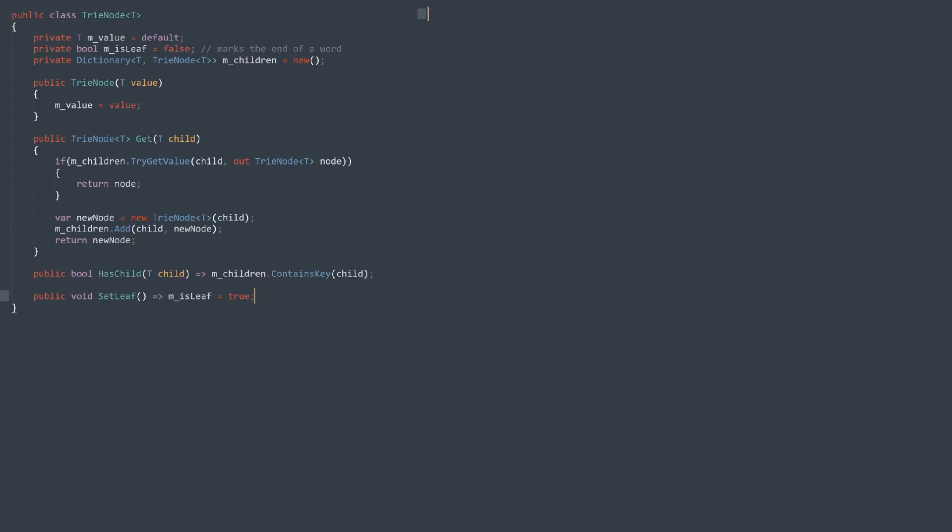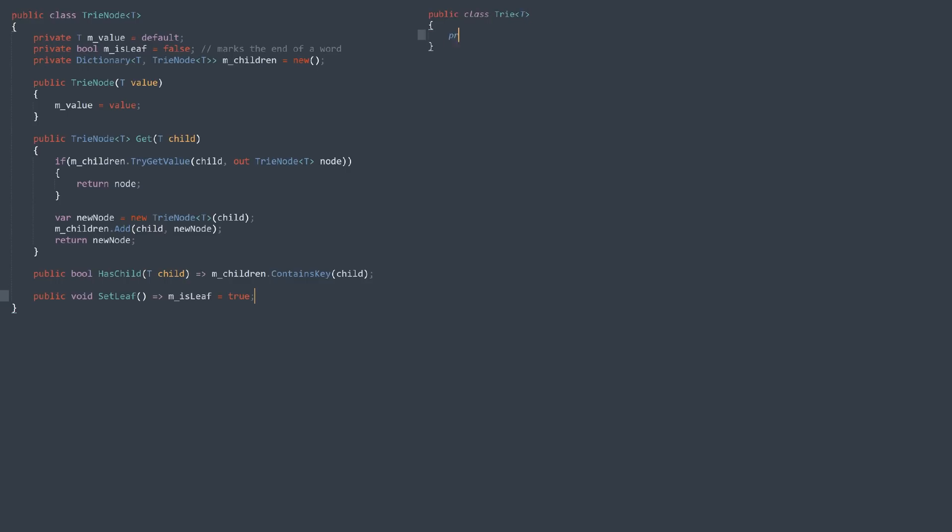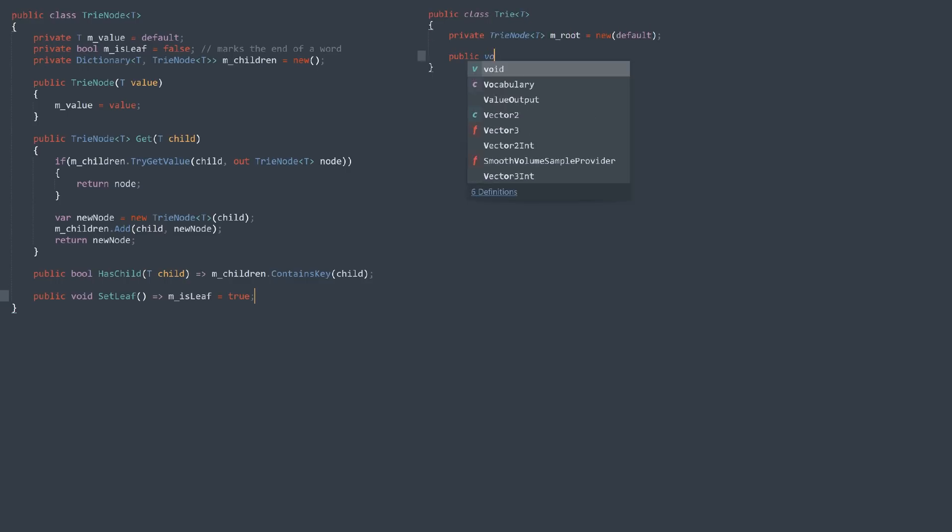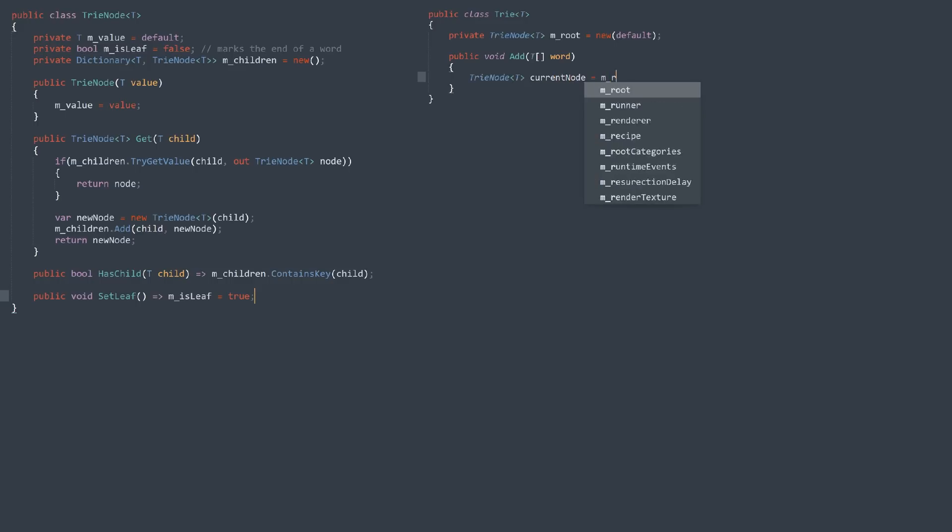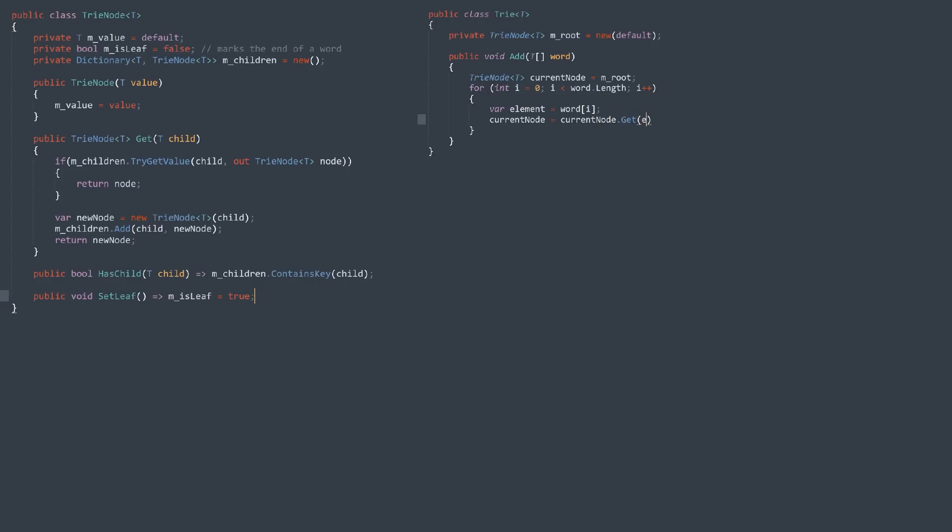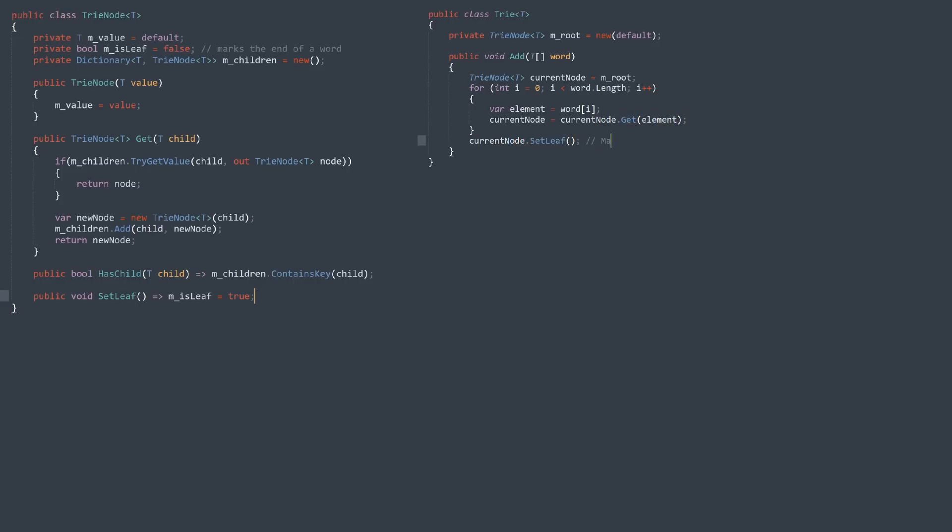Finally, we need a trie class that has a simple, empty node that serves as root. Adding to the trie is simple, we just iterate over the string of characters, getting the next node in the trie each time, relying on the fact that it will be implicitly created if it doesn't exist. Then, once we reach the final letter node, we mark it as a leaf.